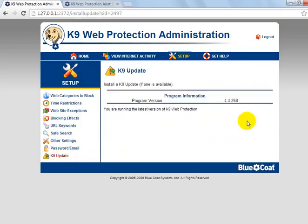And then upgrades — it's saying I'm running the latest version. So that's basically been it guys. I've walked you through the K9 web protection administration setup. If you need any other support in K9, please hit me up with a like, hit me up in the comments and we'll get back to you. Thanks for watching.